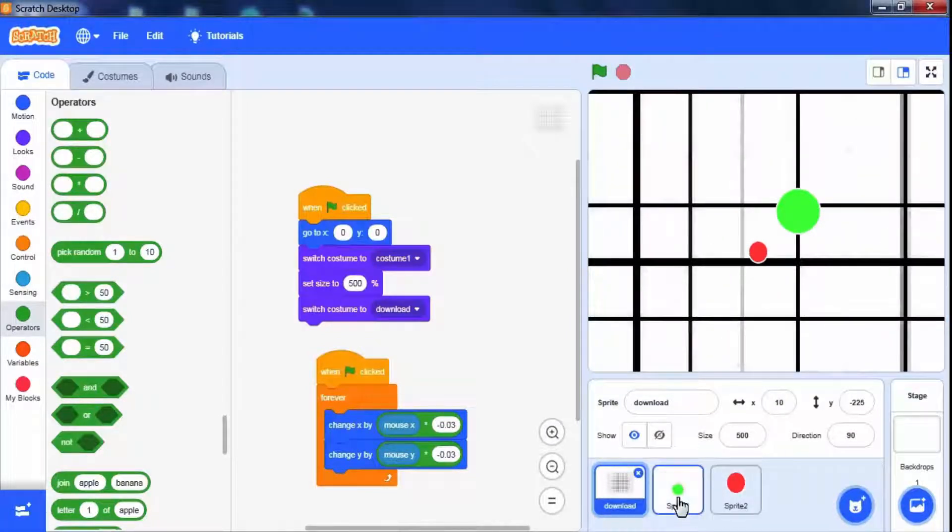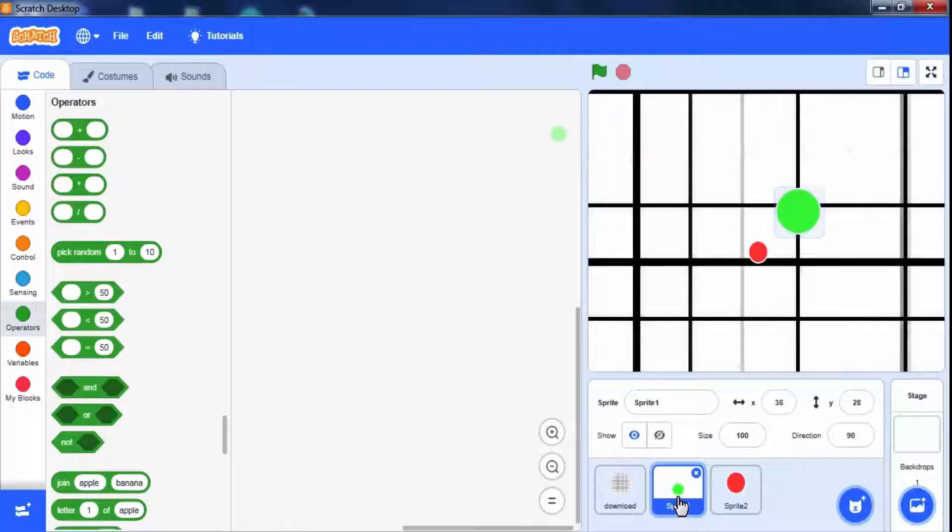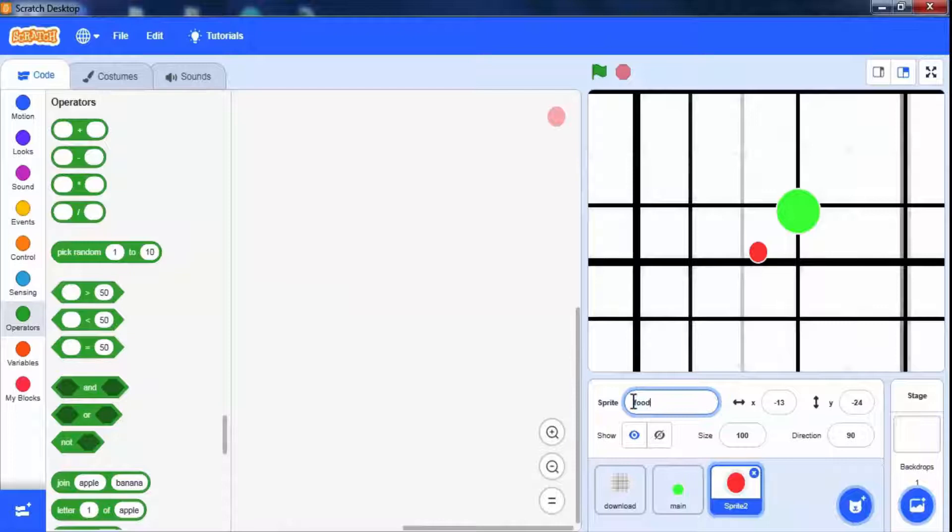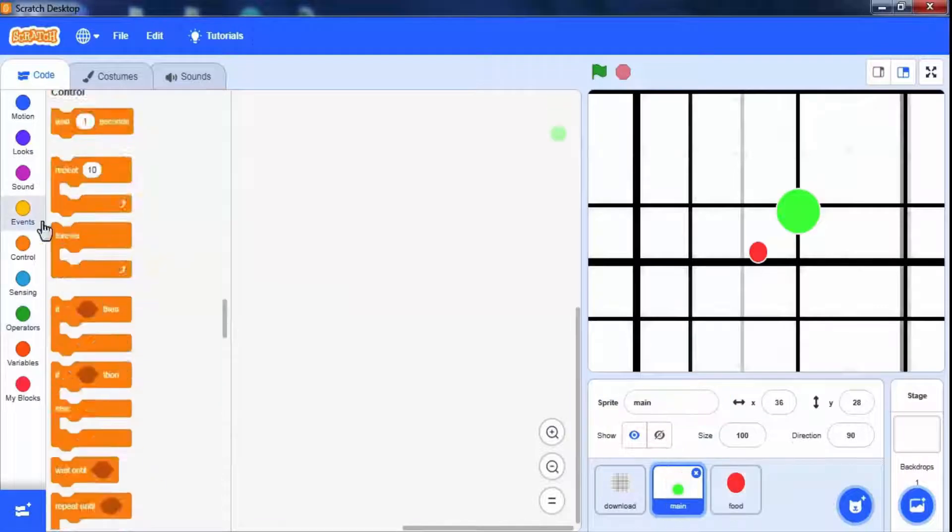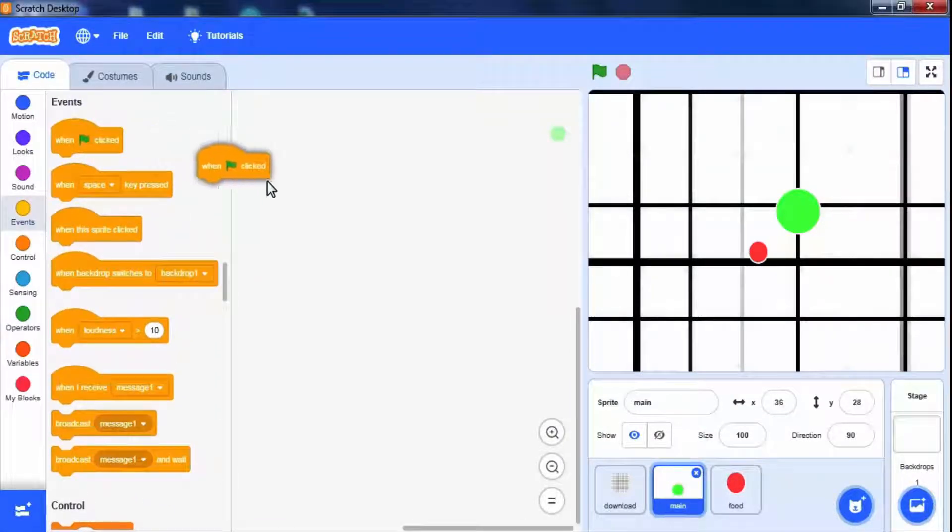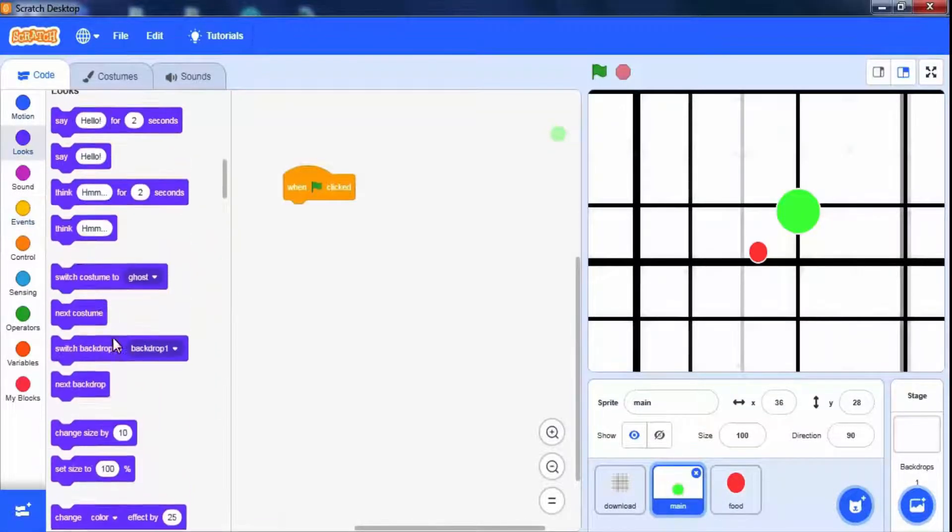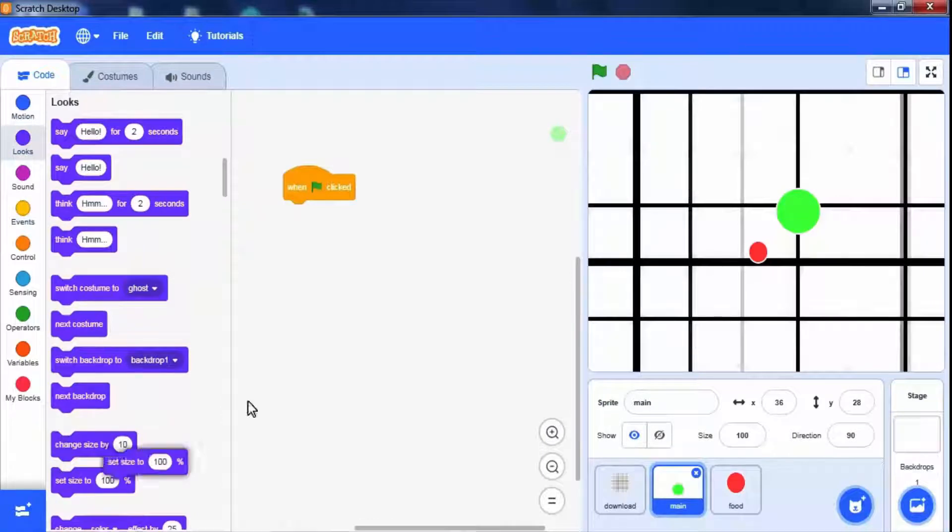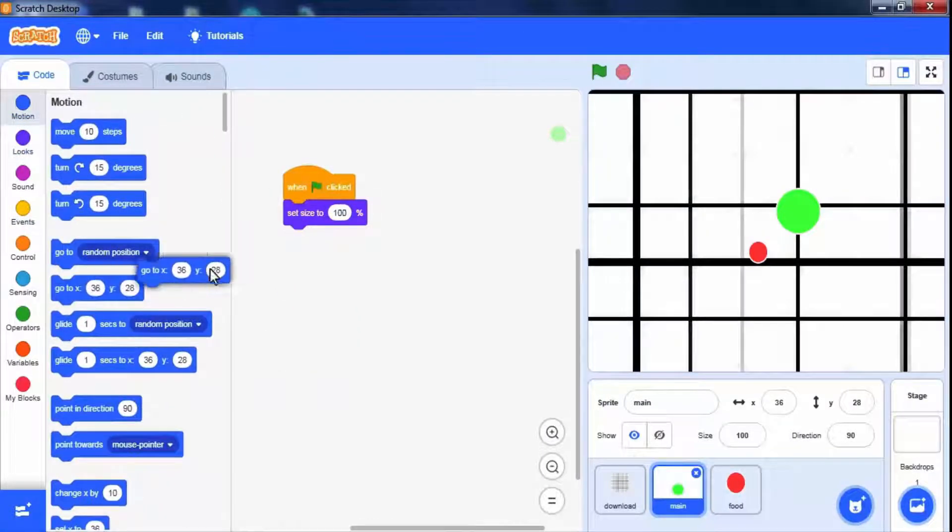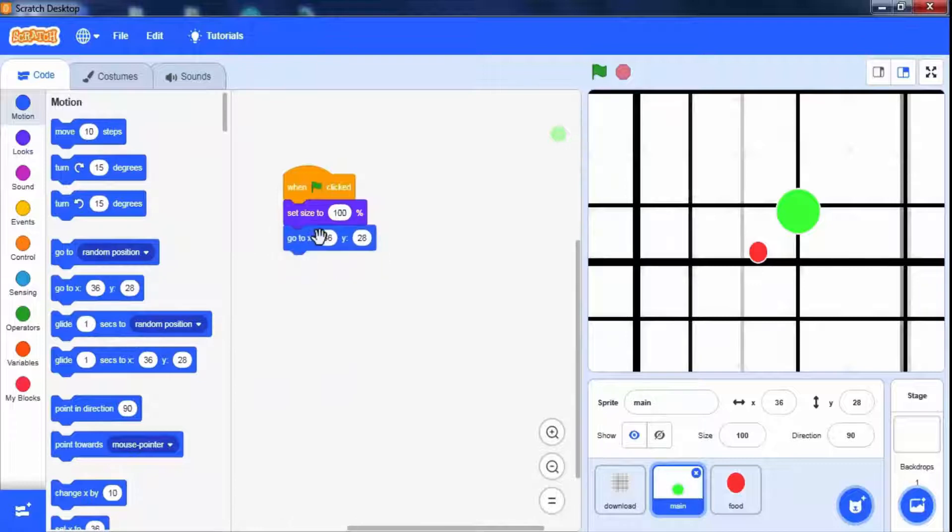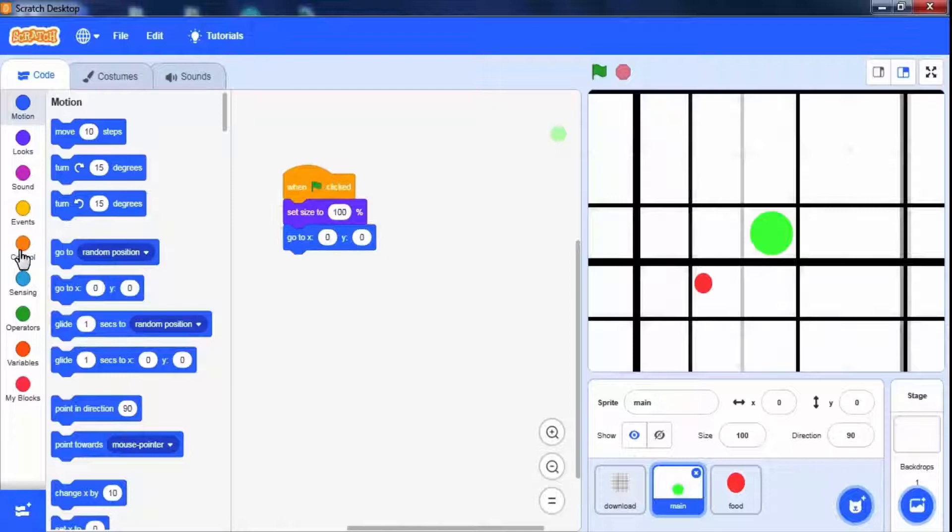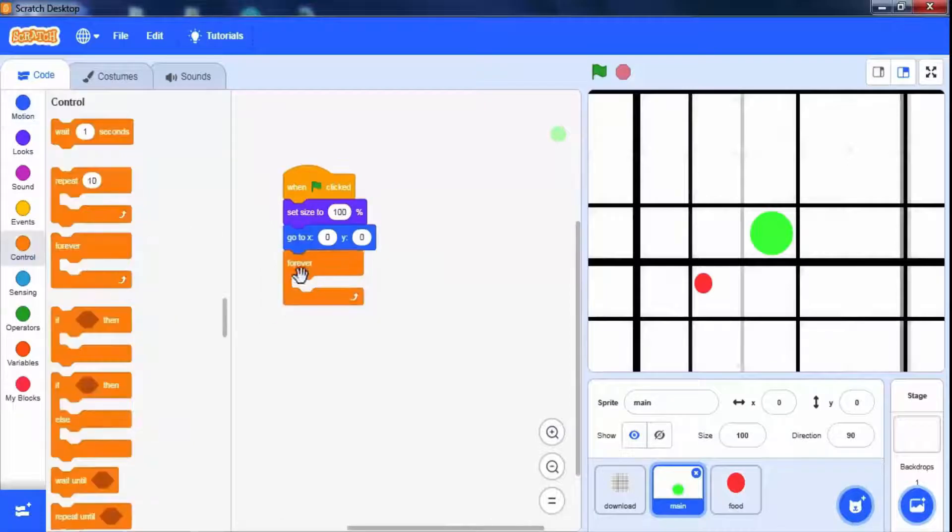Now come to main sprite click on the green ball. You can change the sprite name to main and another to food. Drag when green flag click block set its size to 100% from looks palette. Use motion blocks go to x y to make it at the center by specifying x equals 0 and y equals 0.